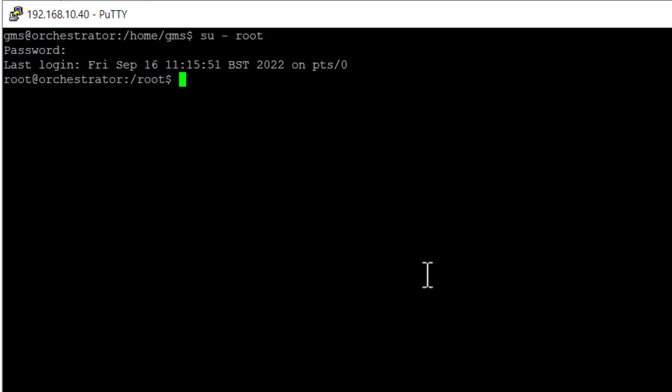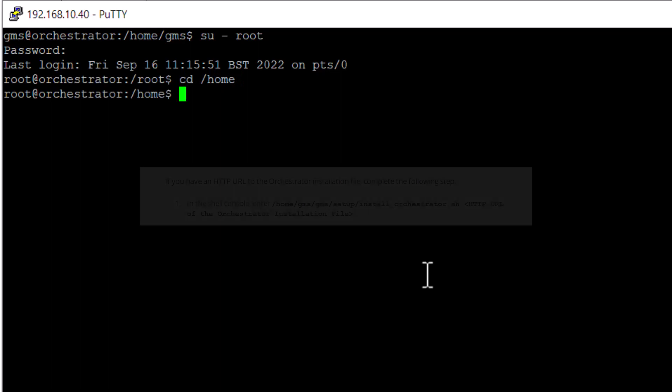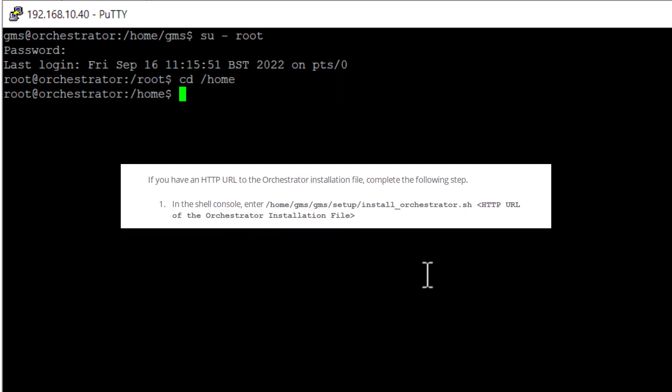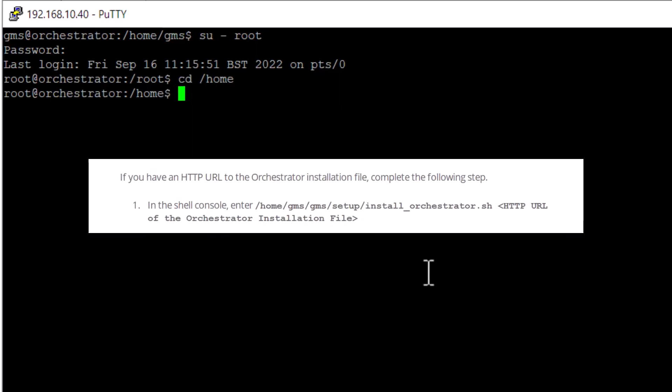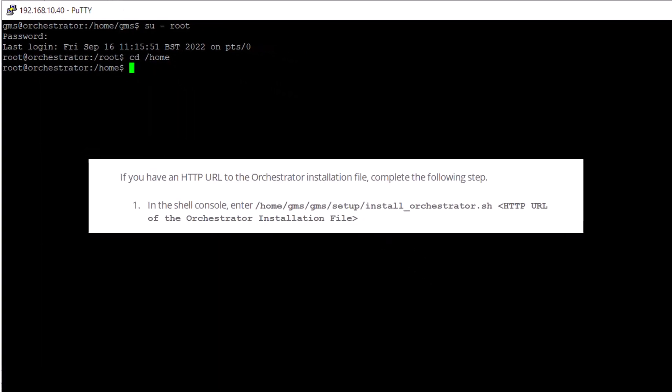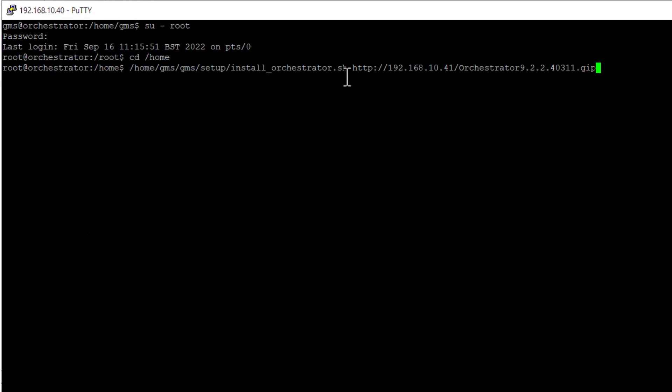Type cd forward slash home. Enter or copy this command replacing the bracketed section with the full path to the GIP file you downloaded earlier. Here we're using a local HTTP server with a copy of the GIP file downloaded from the support portal.